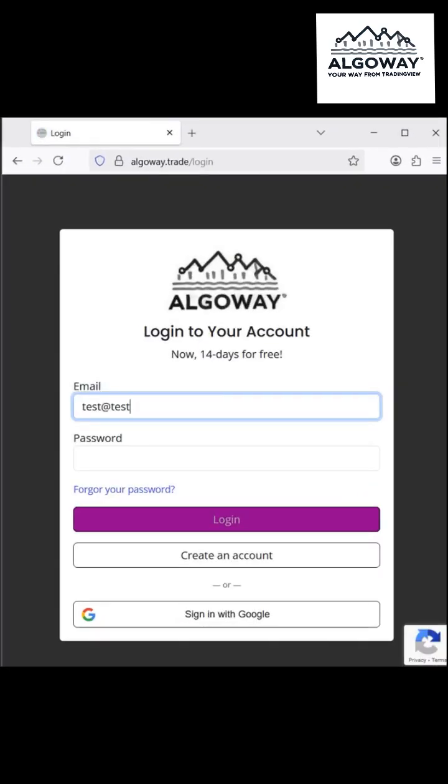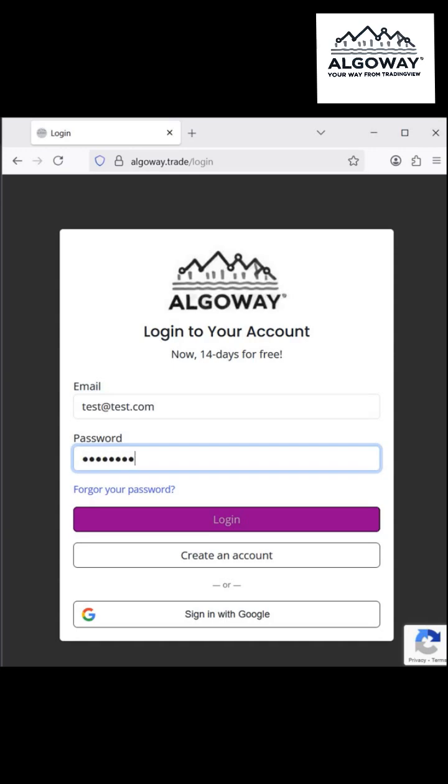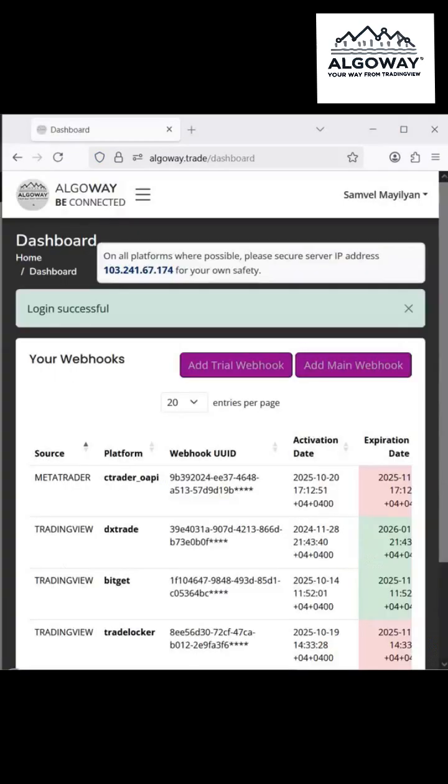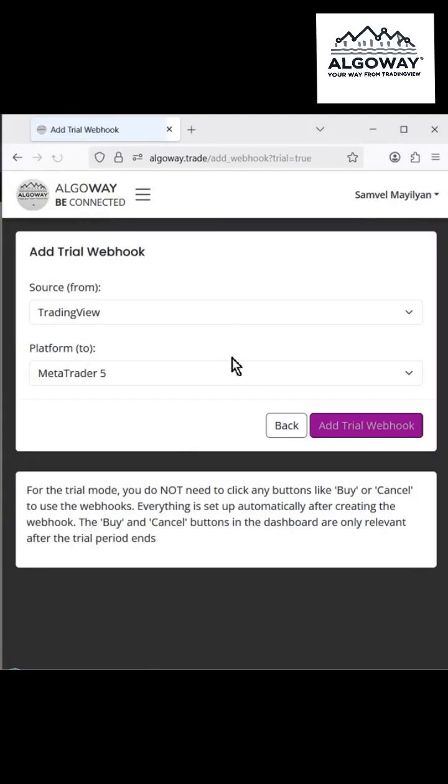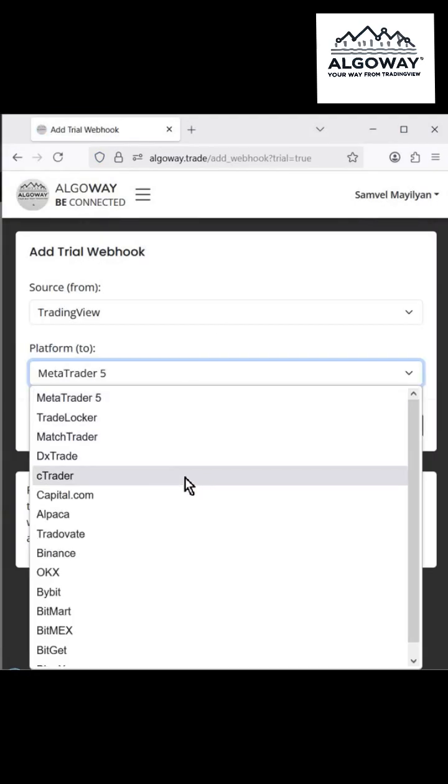First, create a webhook. Open the Algaway dashboard and click Add Trial Webhook. A pop-up window will open.